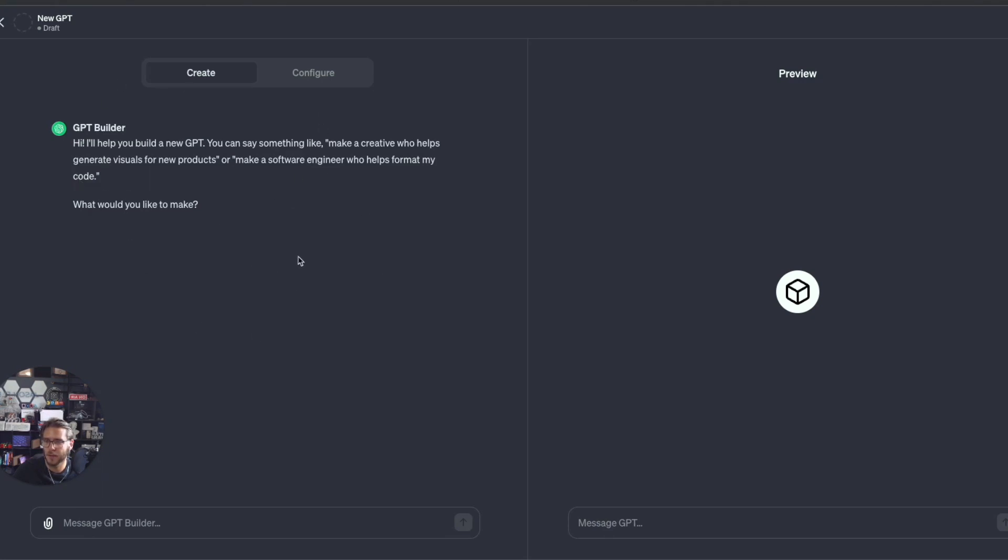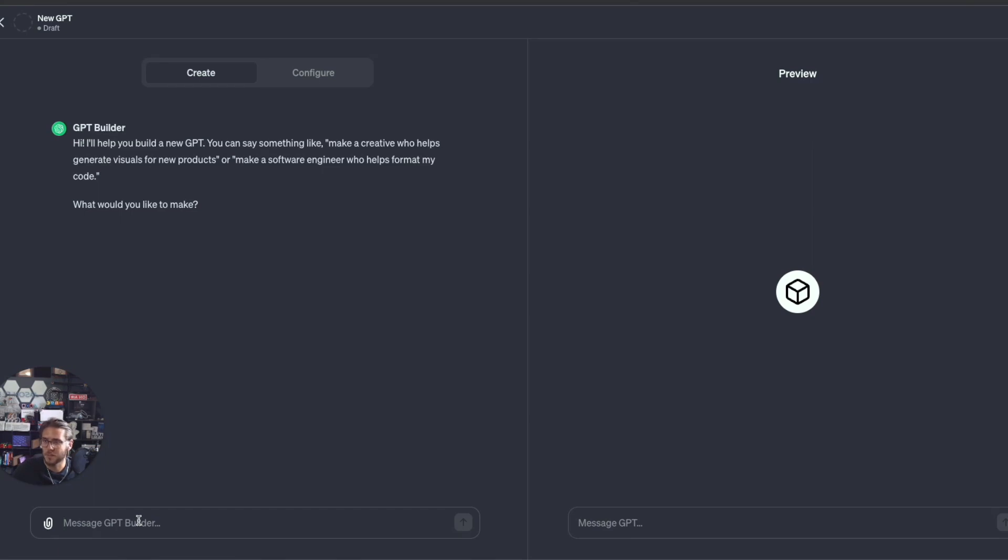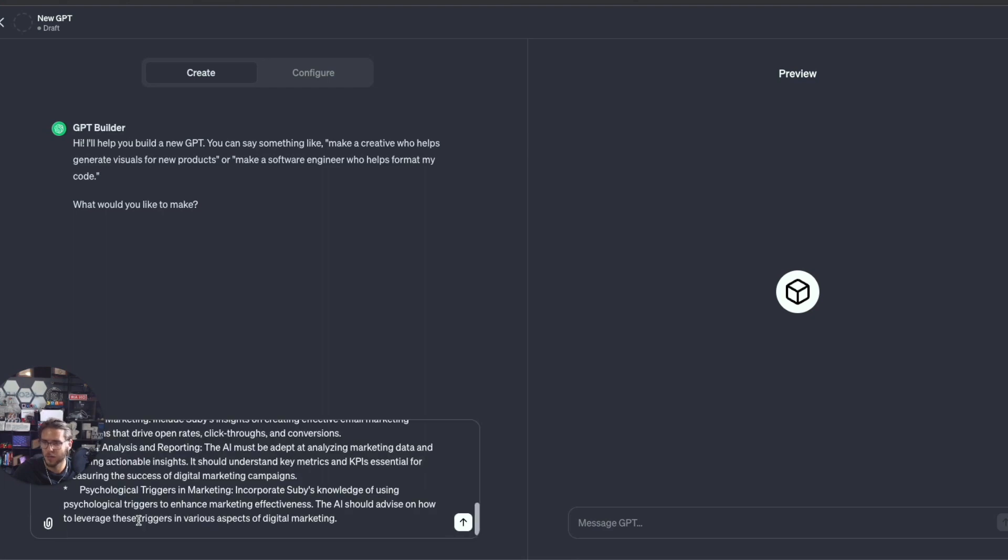Sam Altman and the OpenAI team did a really great demo at Dev Day walking through how to create this. It asks you questions, so hi, I'll help you build a new GPT. I have a prompt that I created here for marketing GPT.